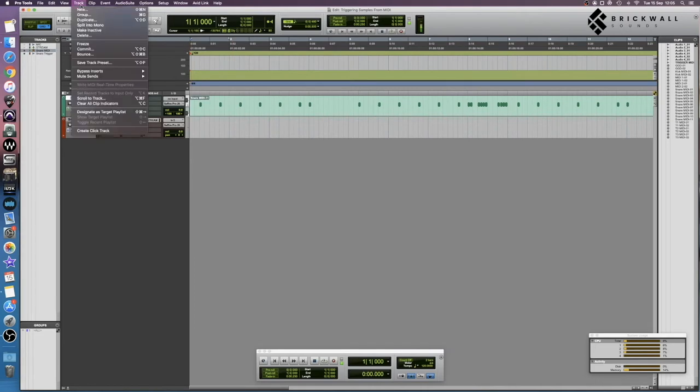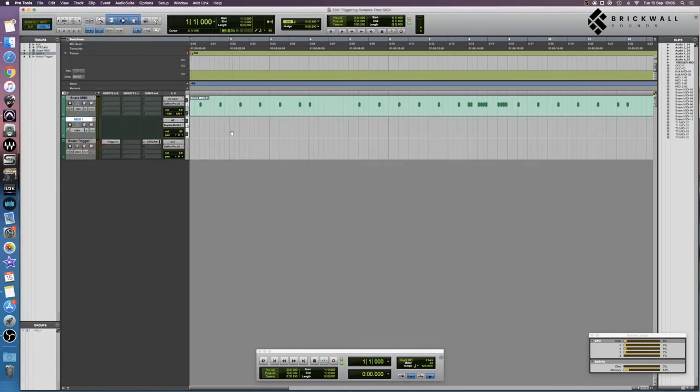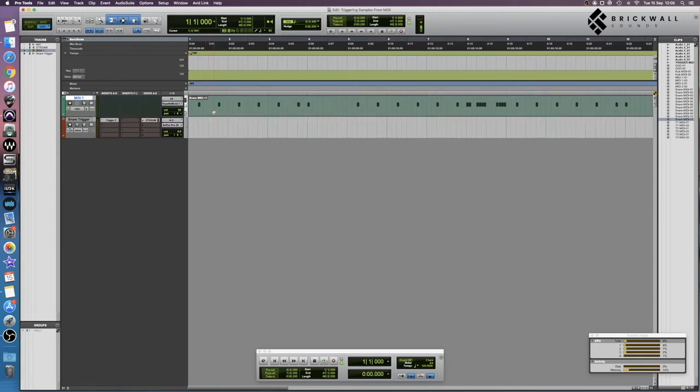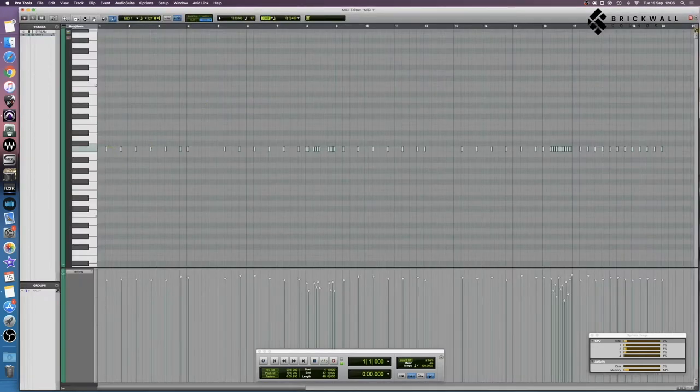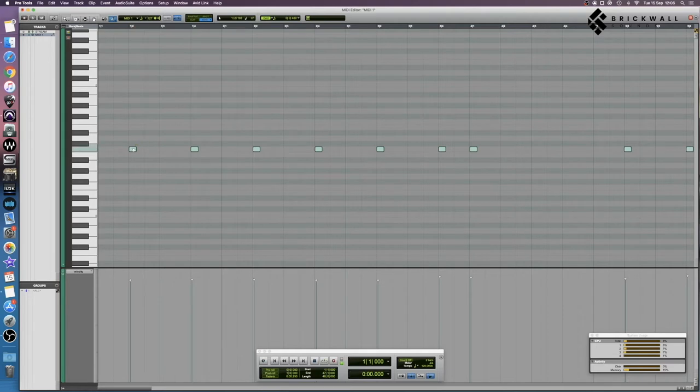And then we create a new MIDI track and put the MIDI on the MIDI track. So we want to check which MIDI note is actually being played here. In this case, it's C1, which usually is the default, but if you're receiving MIDI files from elsewhere, you want to check this because otherwise it can cause a headache.